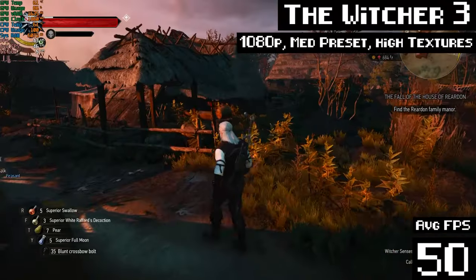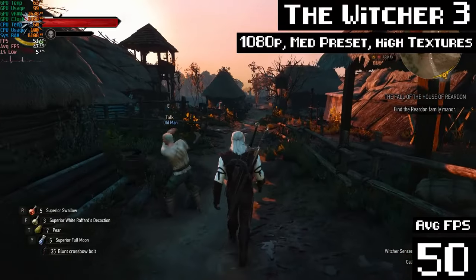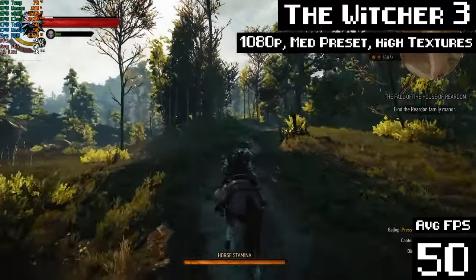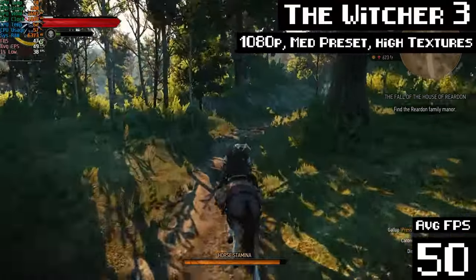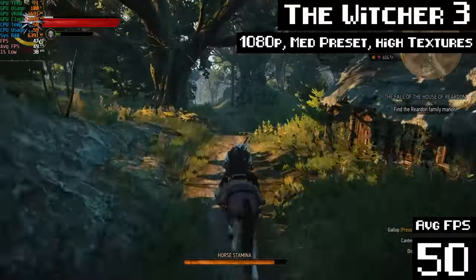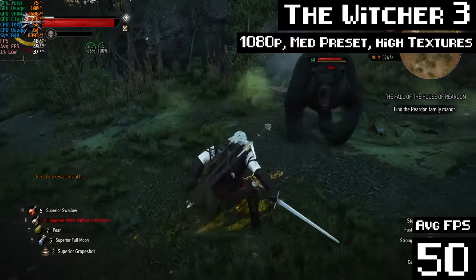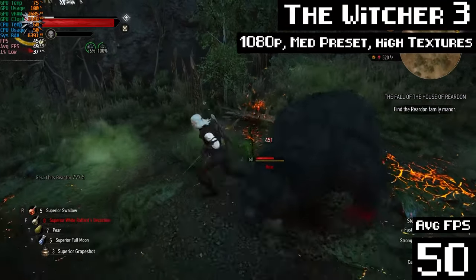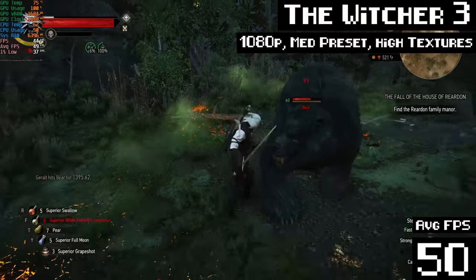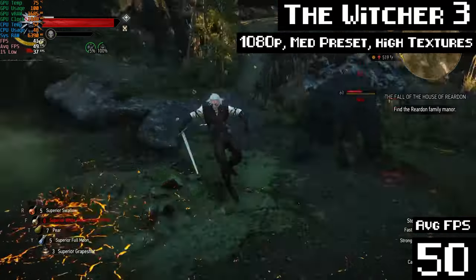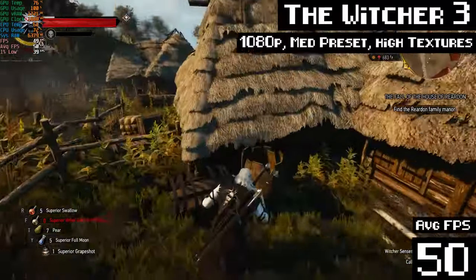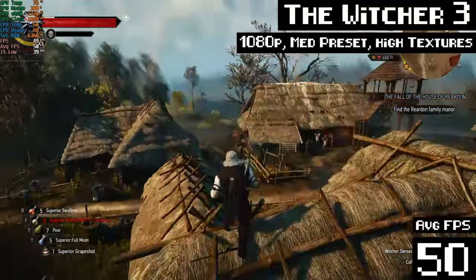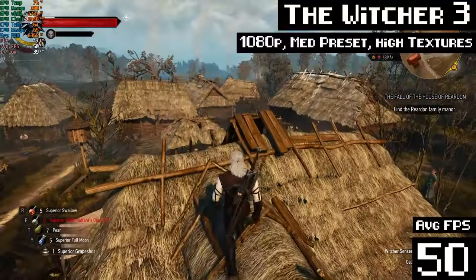And here's The Witcher 3. A bit of an older game, but still a great-looking game. And a great game in general. One of my favorite games of all time, in fact. It's a more intensive older game, too. Again, we're running at 1080p, medium preset, but with high textures to make good use of that 4 gigabytes of VRAM. And we get 50 FPS average by the end of my gaming test, and that's good. That's really good. This game was so intensive when it came out. I should be used to it now, but it still kind of blows my mind whenever it runs good on a cheap gaming PC.